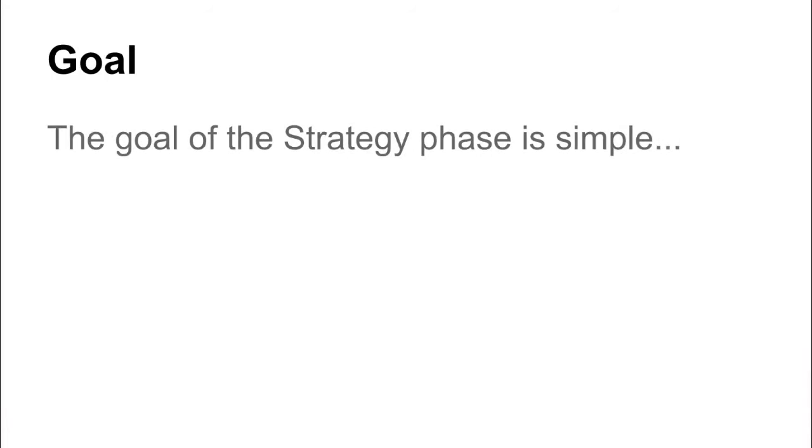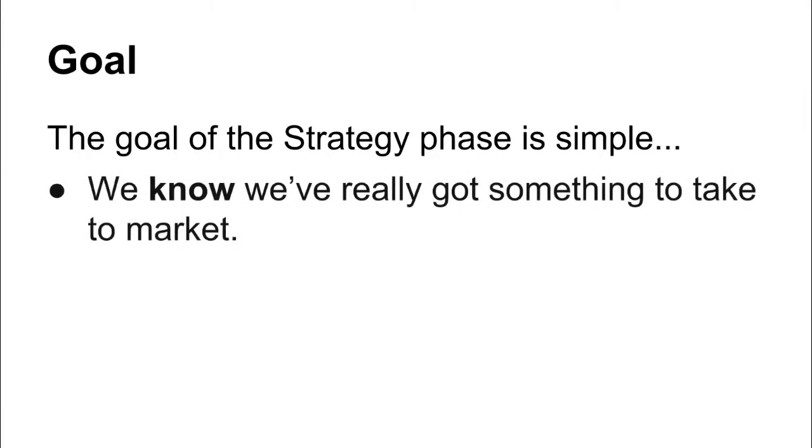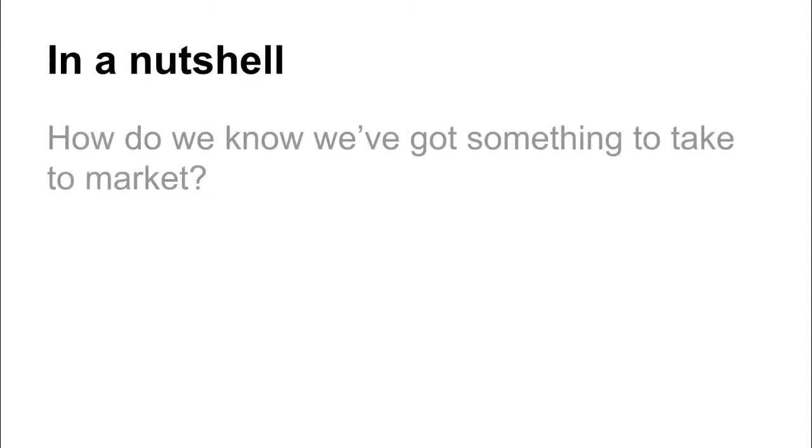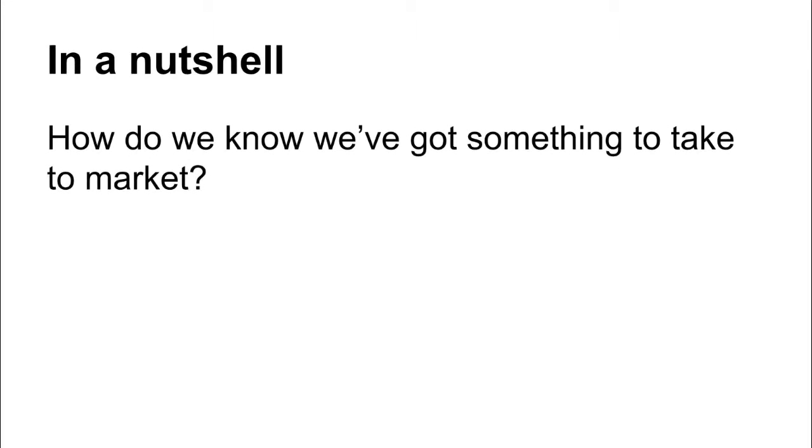The goal of the strategy phase is actually very simple. The goal is to get to the point where we know that we've really got something to take to market. We know we've got something to take to market.